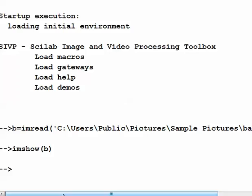We will use Scilab for every assignment and most lectures — most classes will have some exercises in Scilab to practice some of the theory about computer vision. Here I have already started Scilab, and I have a variable B where I used the function imread.